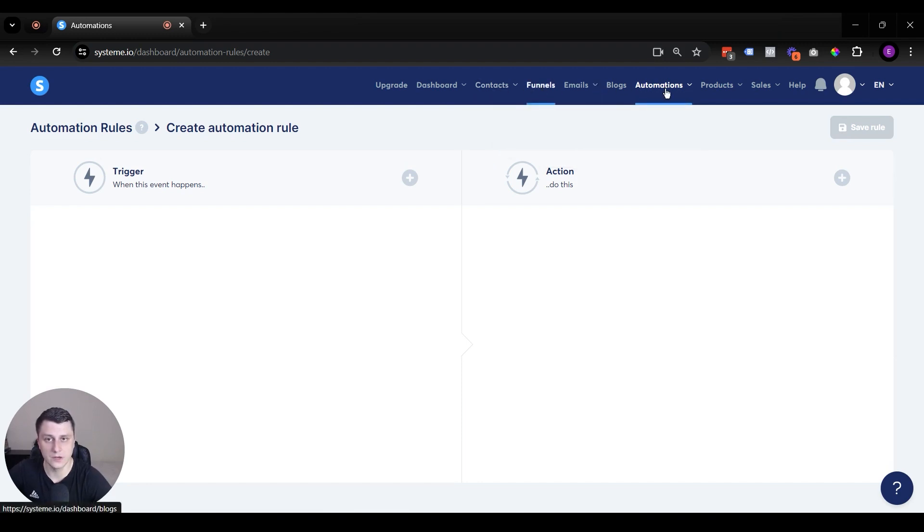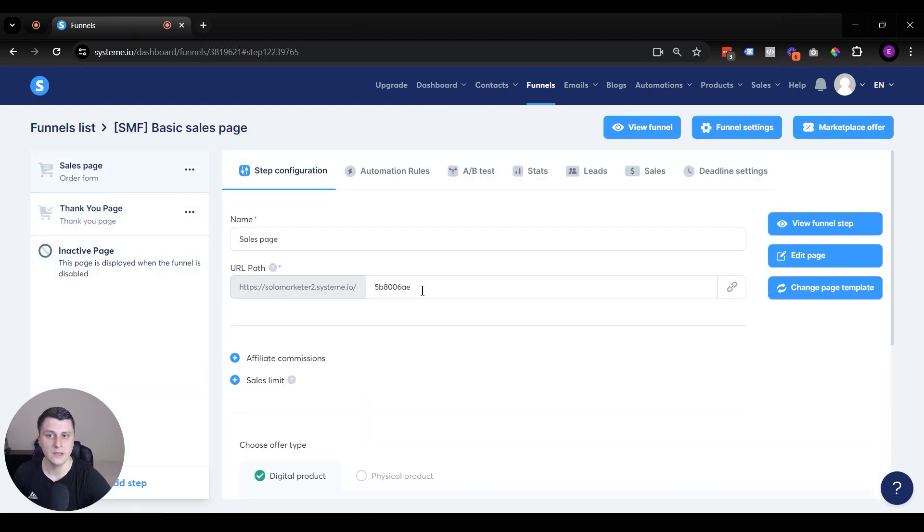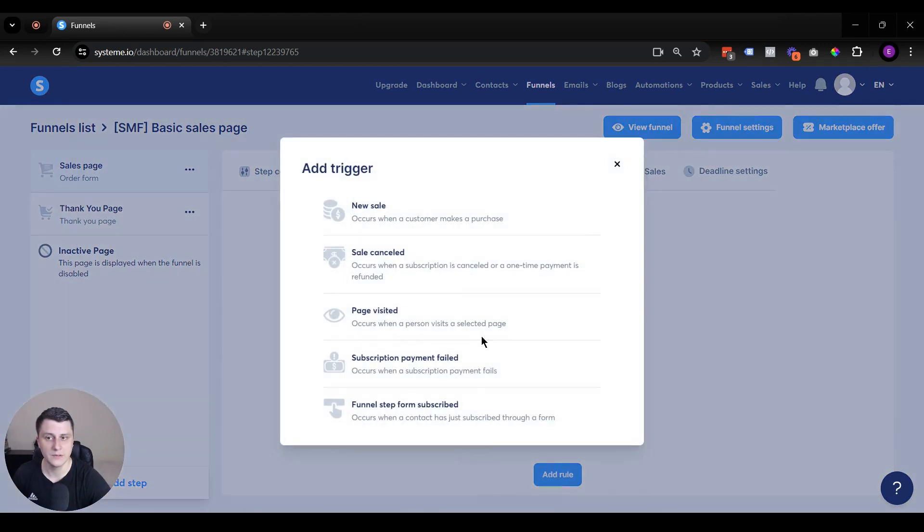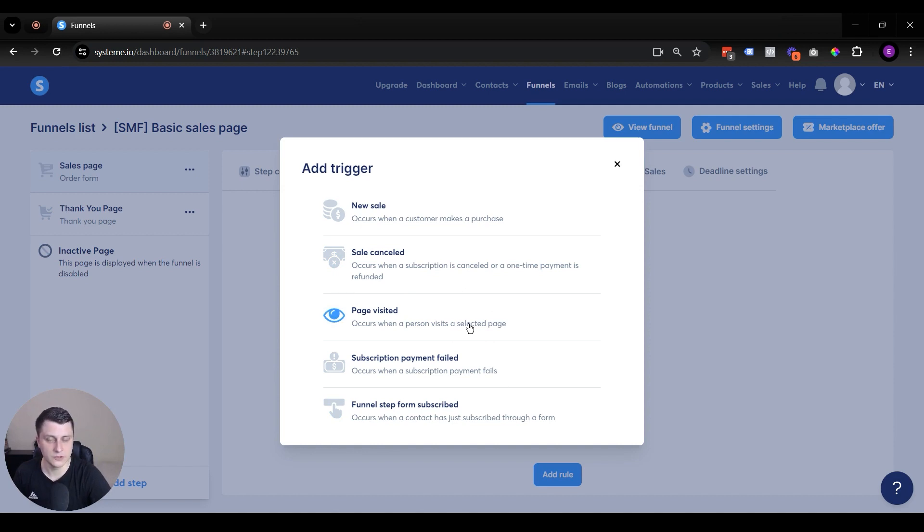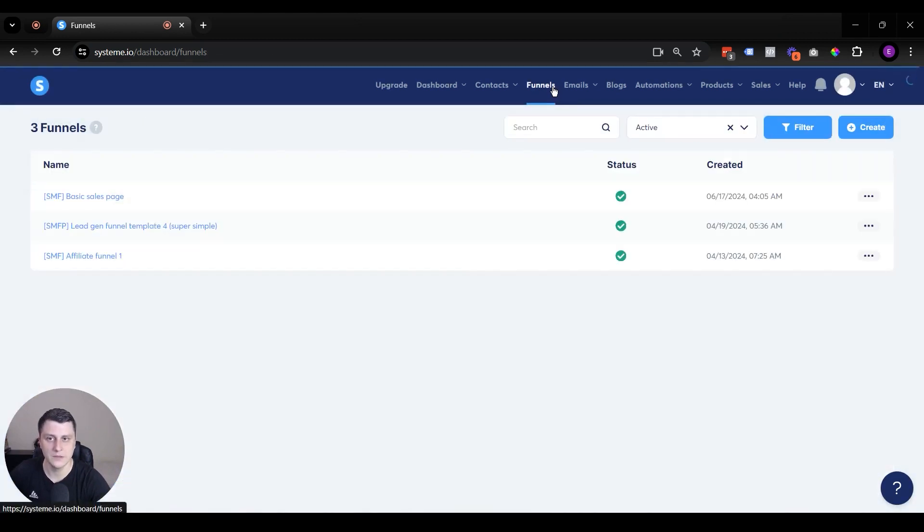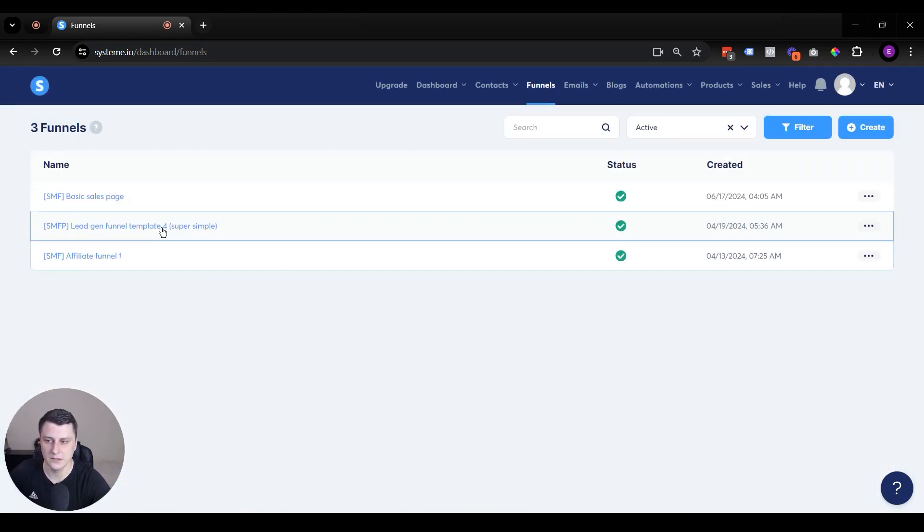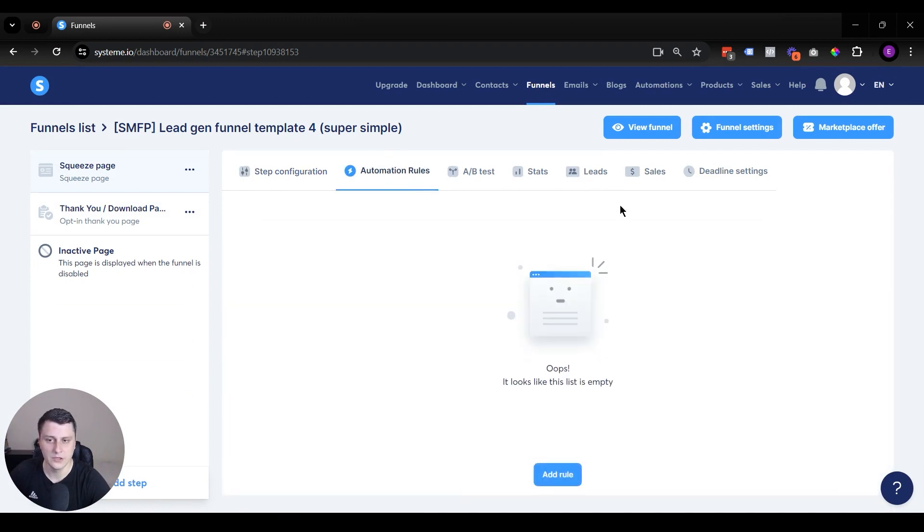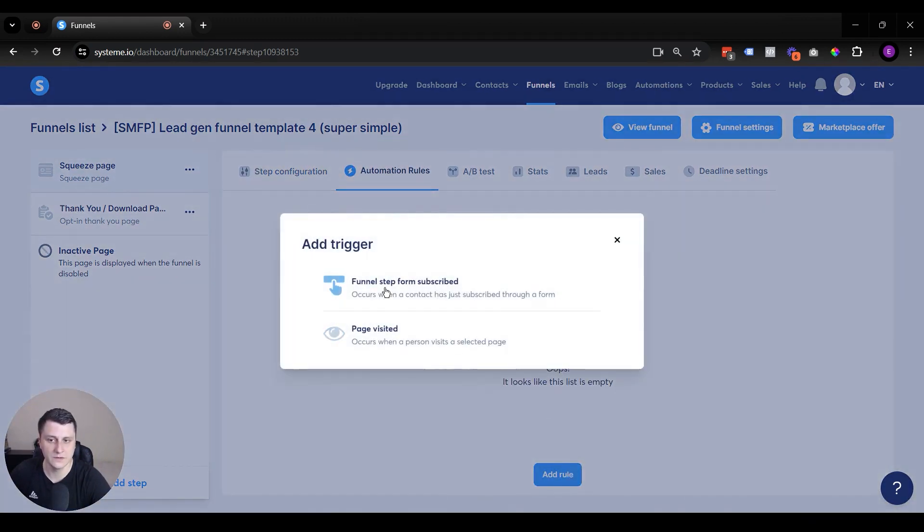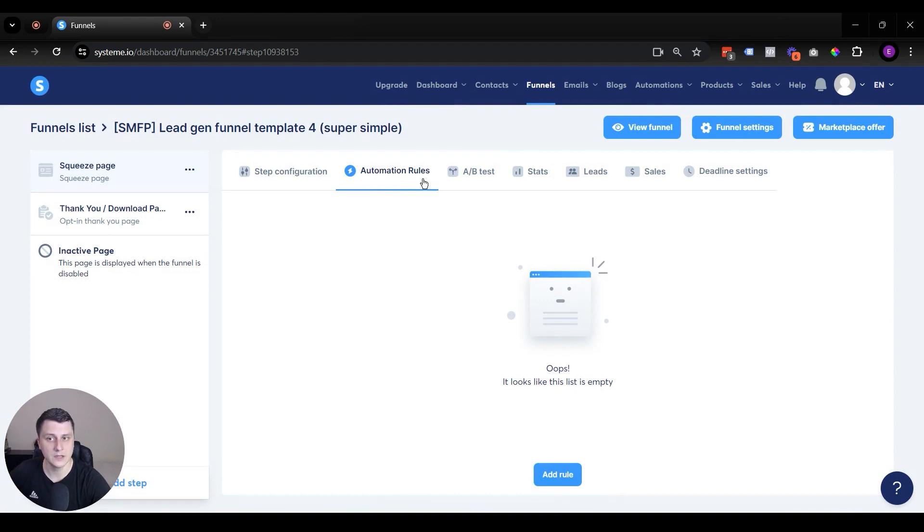Also, you can do these rules automations on a funnel level, just so you know. Let's say there's a basic sales funnel and you can do them here, automation rules. This is where you can set them up. Add rule, sale happen. This is where it narrows it down only to this funnel's specific functions. This doesn't say anything about a campaign got completed, finished, and then something needs to happen. This is more specific just to that. So depending on what your funnel type is, so this is related to sales. Let's say there's a lead generation funnel. So automation rules will be related to that. Funnel step form subscribed or a page visited, this has nothing to do with sales because it's a different type of page, it's a squeeze page. So this is really nice.